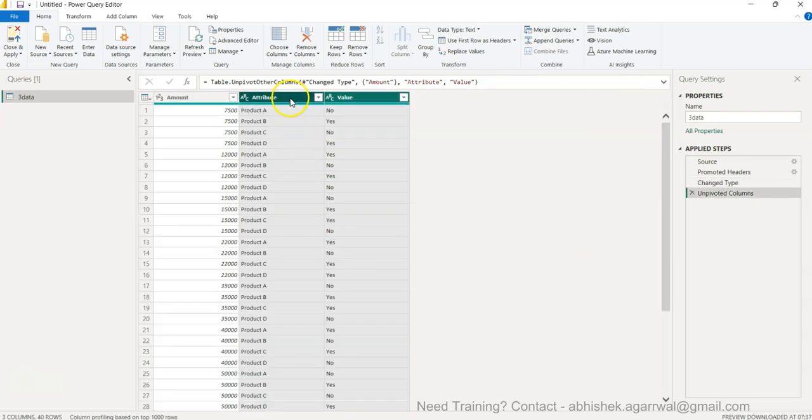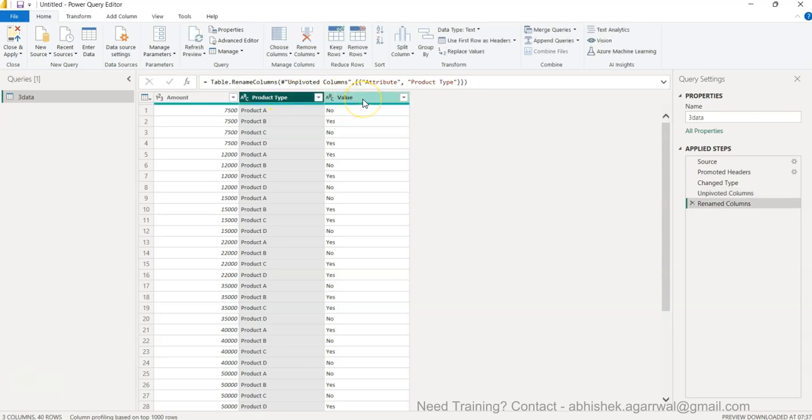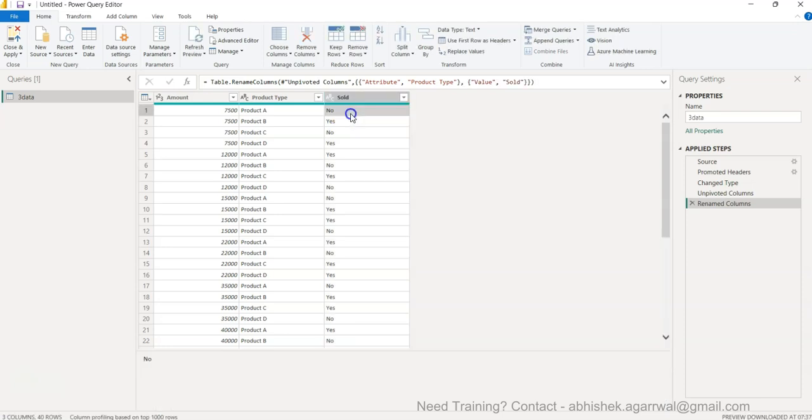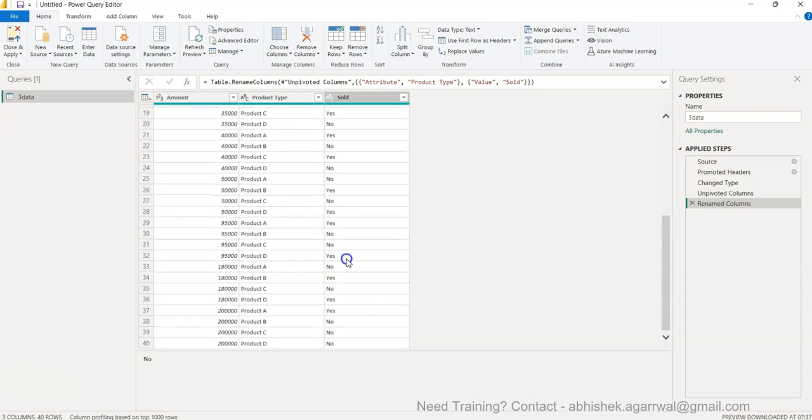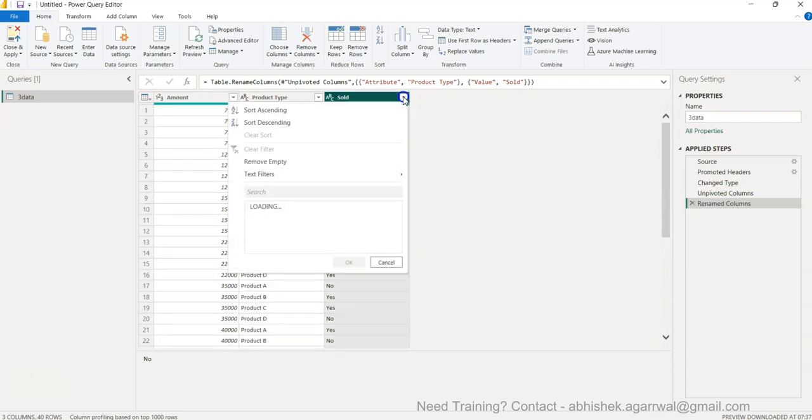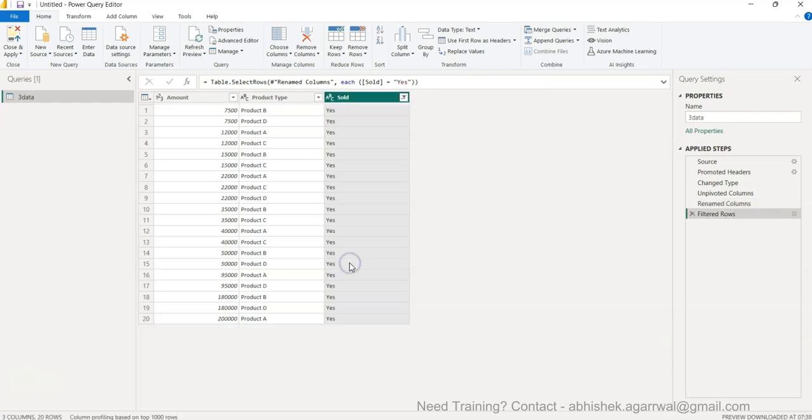You can see this is how it is basically coming where we have this information. Attribute we will change it to product type. Value is present over here. We can change it like I showed you in the scenario - it needs to be sold and then we need only those which are sold. Very easy functionality - we can simply select no, click OK, and this will record it as a filter step.